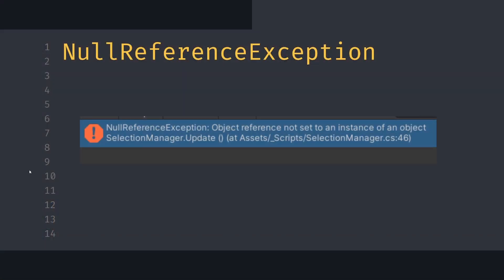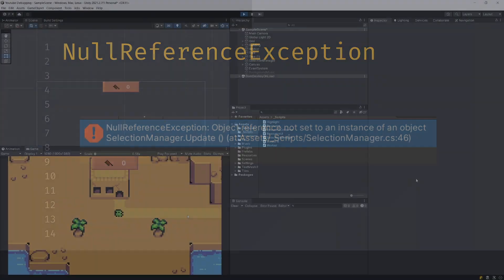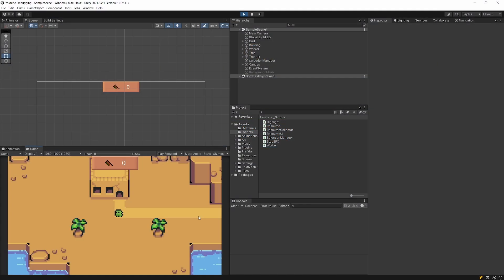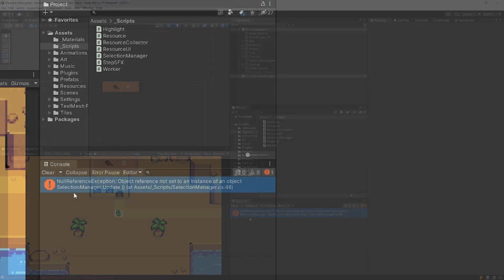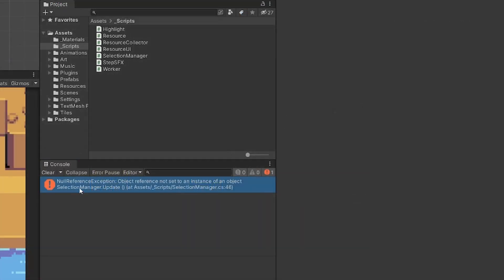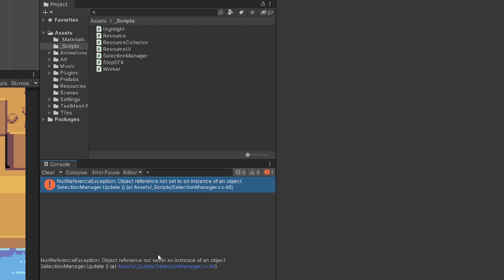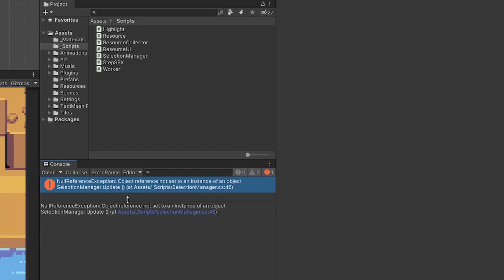First, we're going to tackle the null reference exception that throws an explicit exception into Unity's console. Usually, when you finish implementing some code—here I've finished implementing the code to select my worker and tree to start cutting it—I see this null reference exception appearing in my console. If I click it at the bottom, I see that this is a null reference exception, but the most important part here is the name of the script, Selection Manager, and the line number, 46.